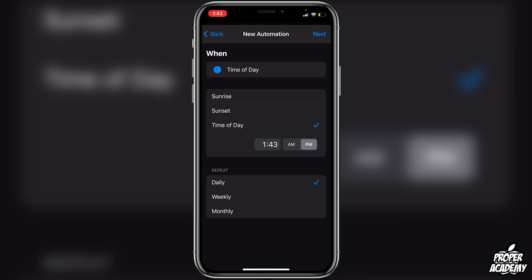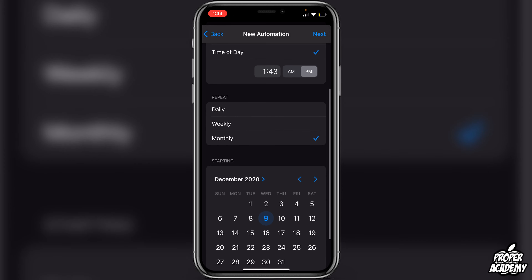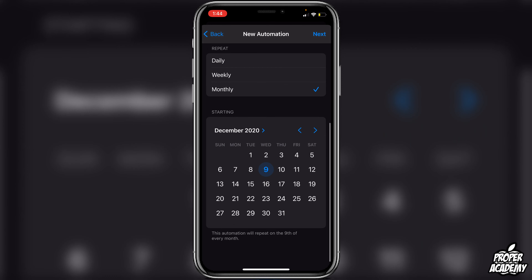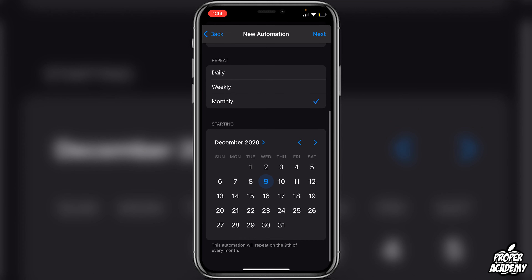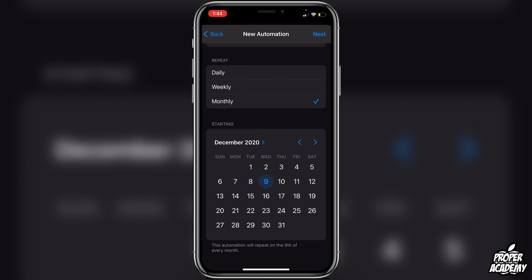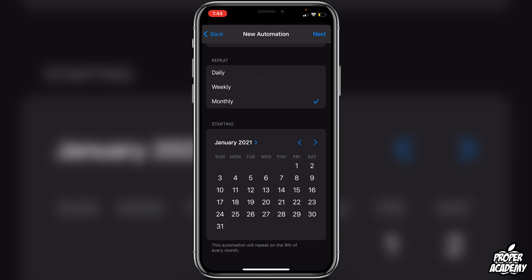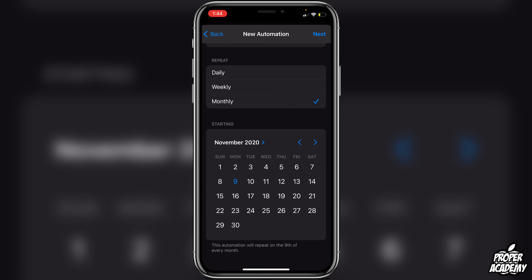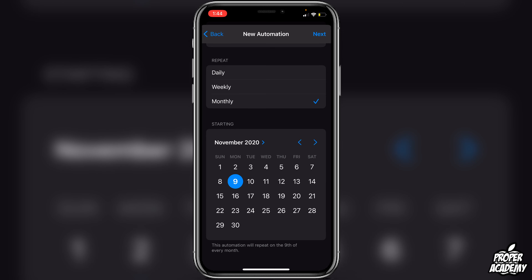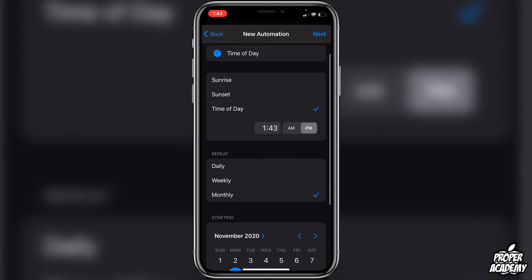Now here you want to click Time of Day. This is where you decide the time of day and the date that you want to send the text message. If you scroll down to where it says Repeat at the bottom, you can go Monthly, then choose a month — whether it's in the future, today, or any other time you'd like.